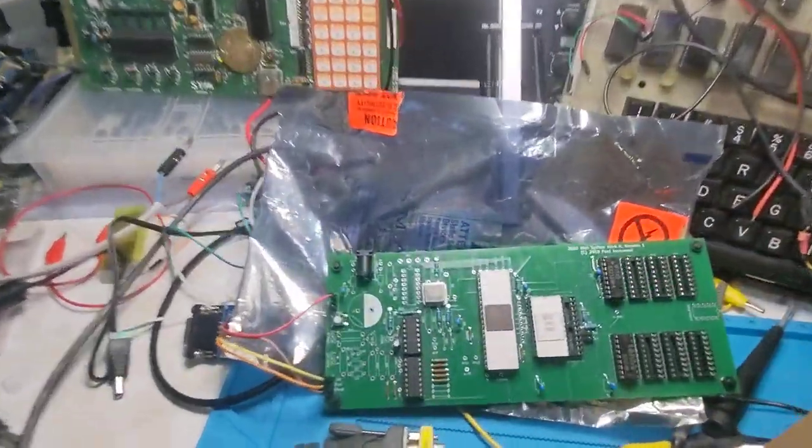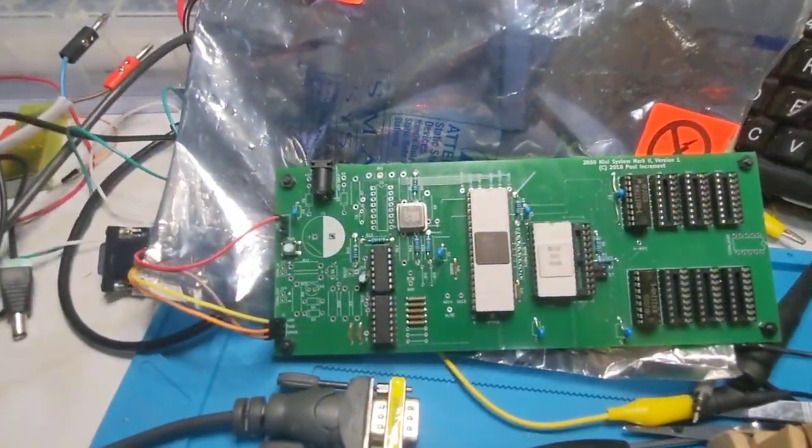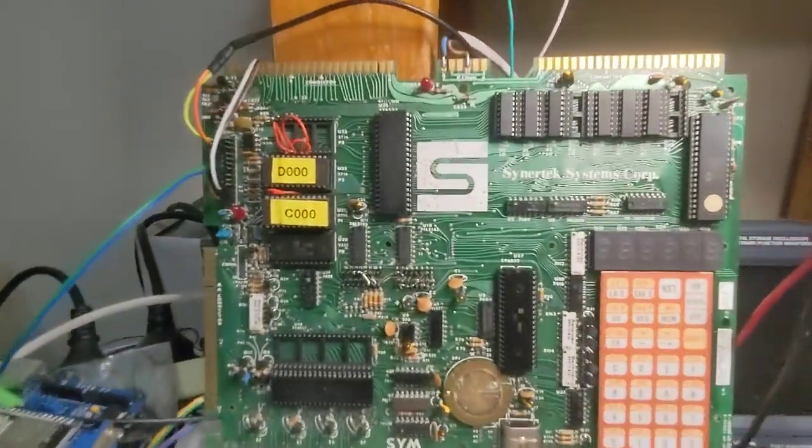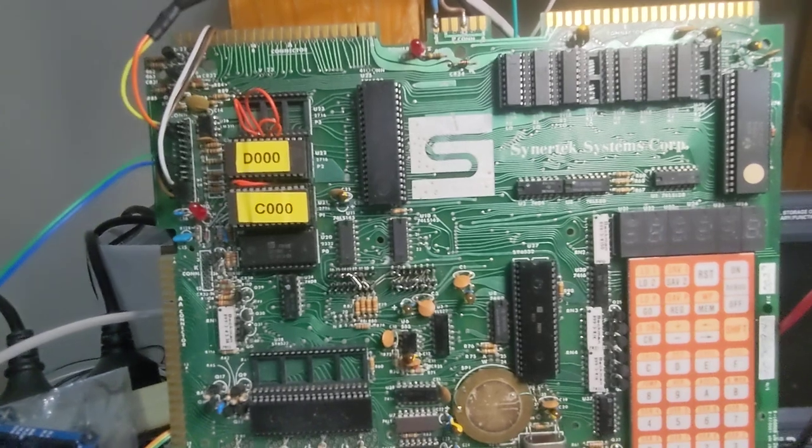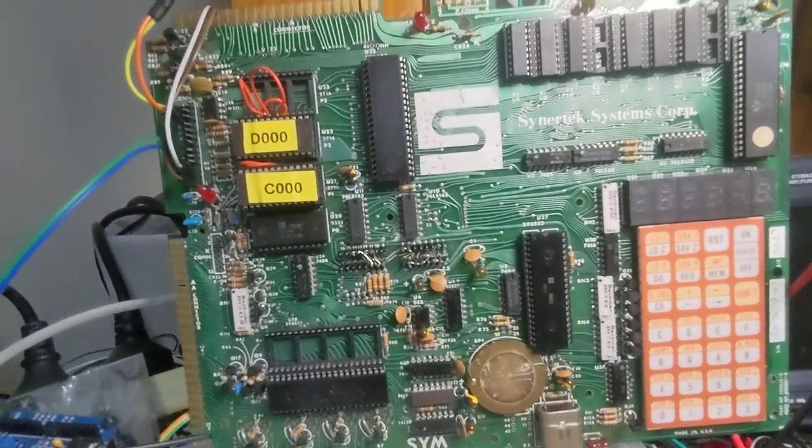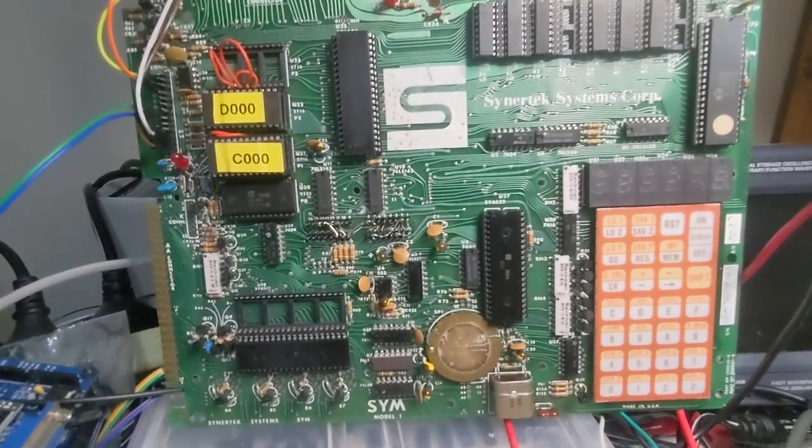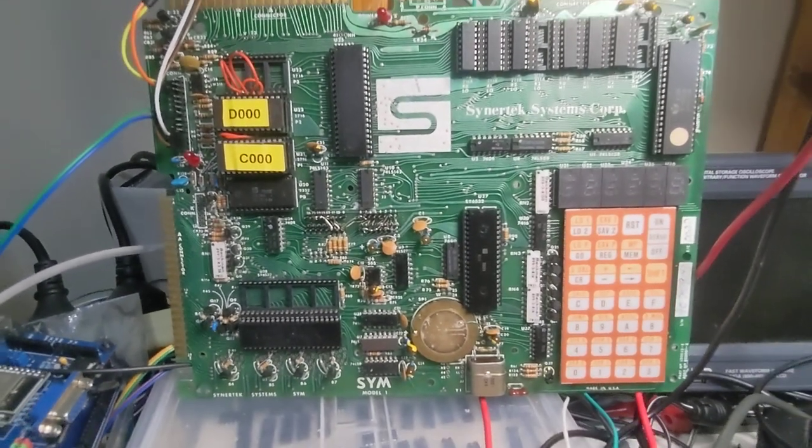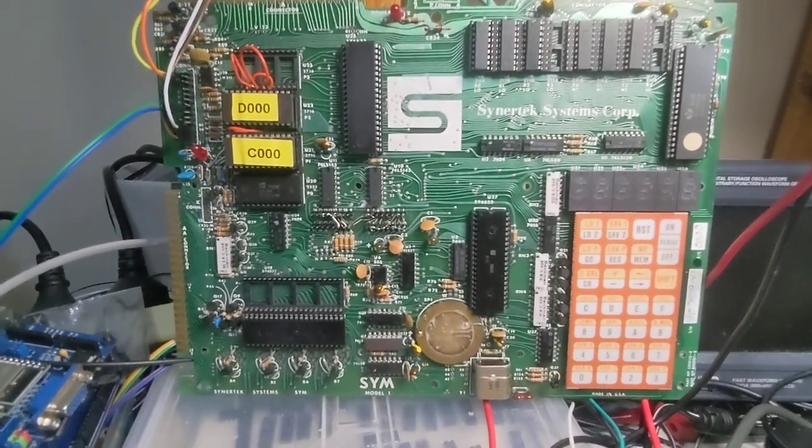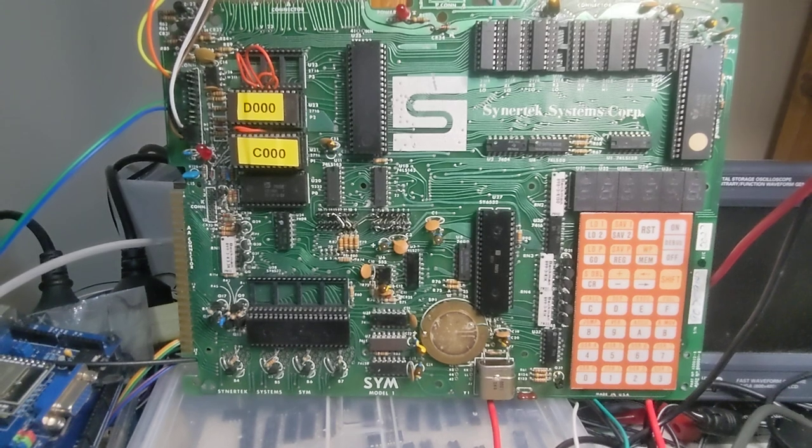G'day. Recently, I've been working on several retro systems, including the SIM-1 that was given to me by Jonathan.